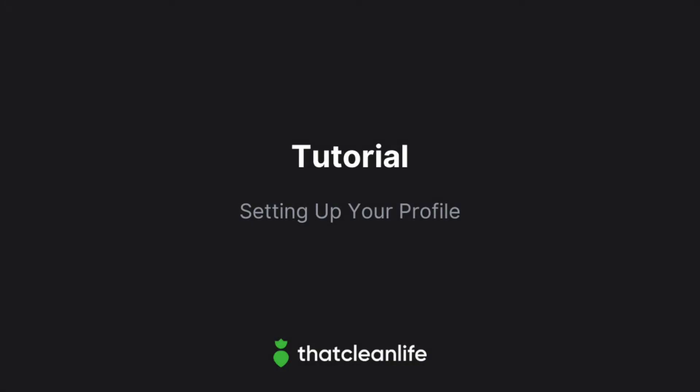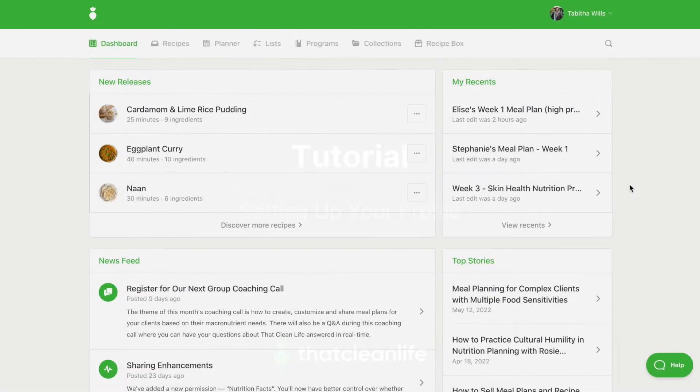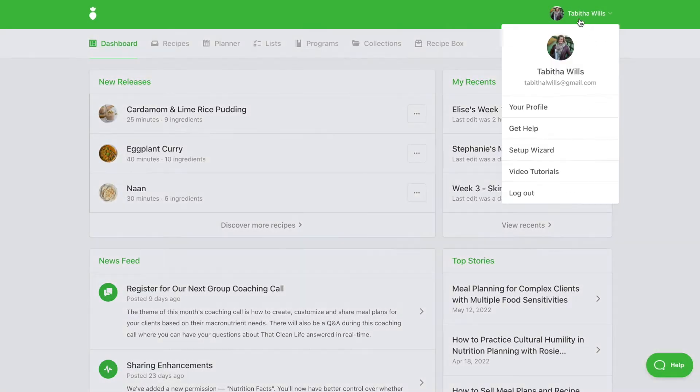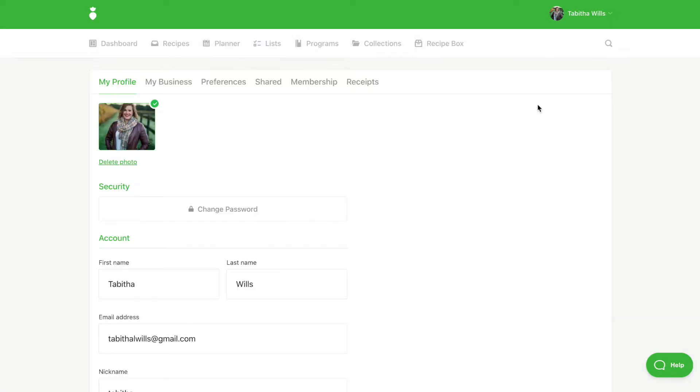In this tutorial we'll show you how to set up your profile. First we'll start with clicking your name in the top right hand corner of the screen and then selecting your profile.